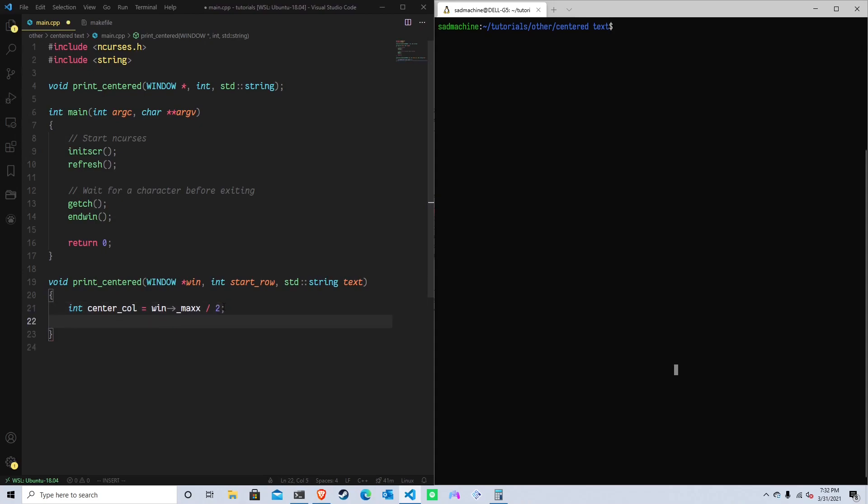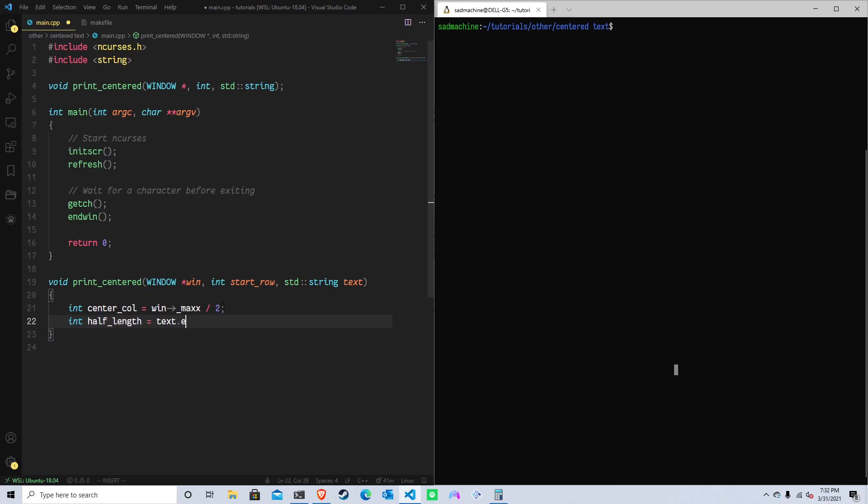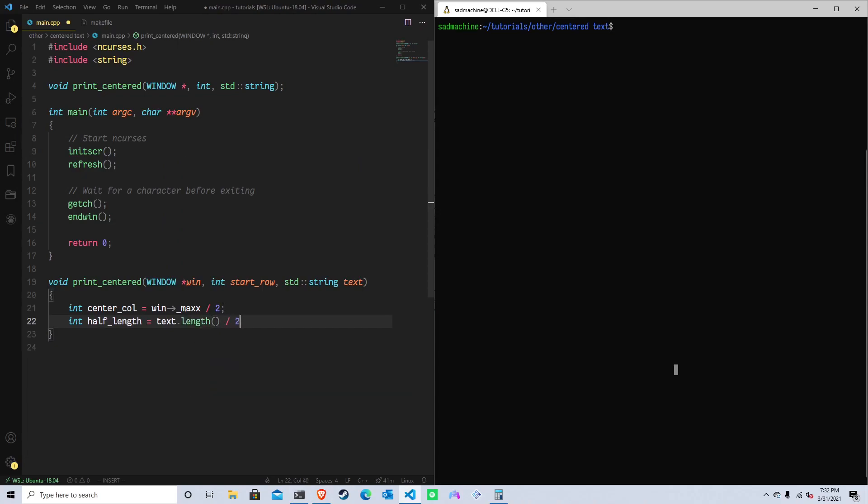Then we also need to get the half of the length of the string. And I'll explain why in a second. But so we want to get half the length of the string. So I'll just create another variable called half_length. And that'll be equal to text.length divided by two, like that.